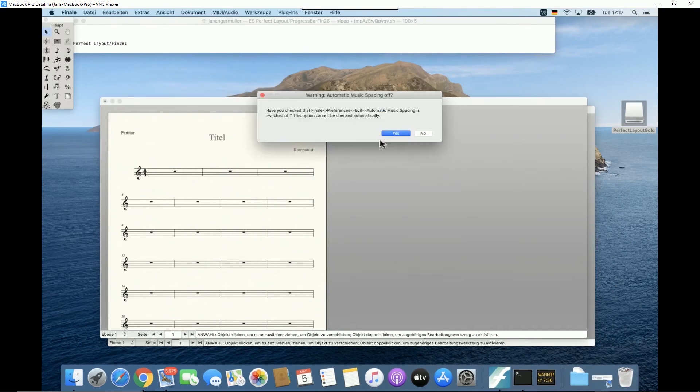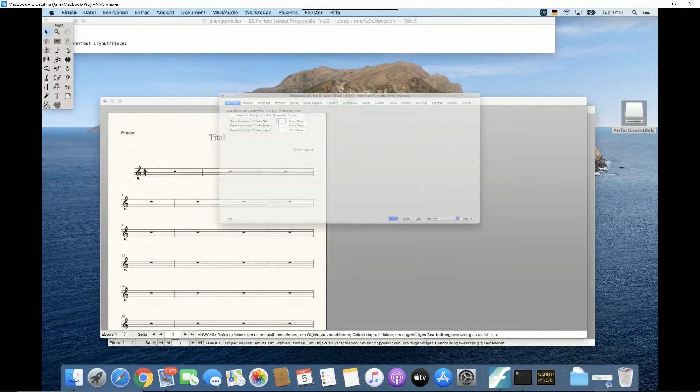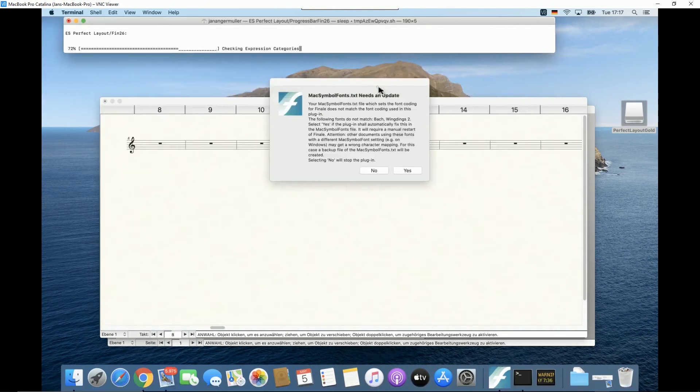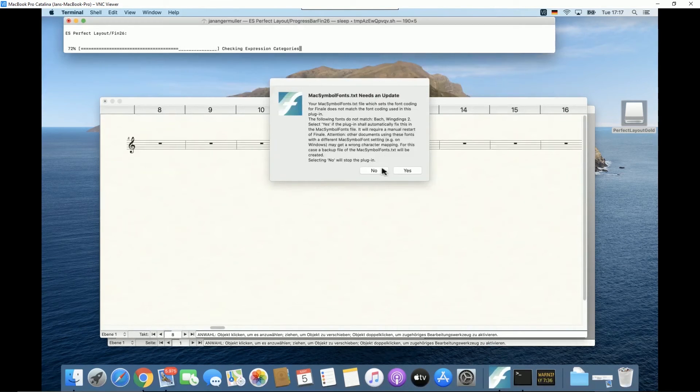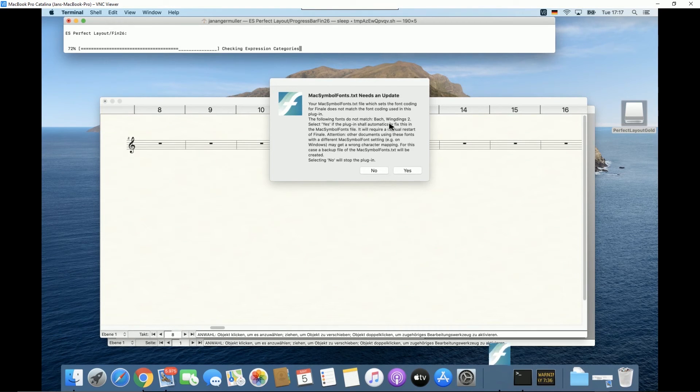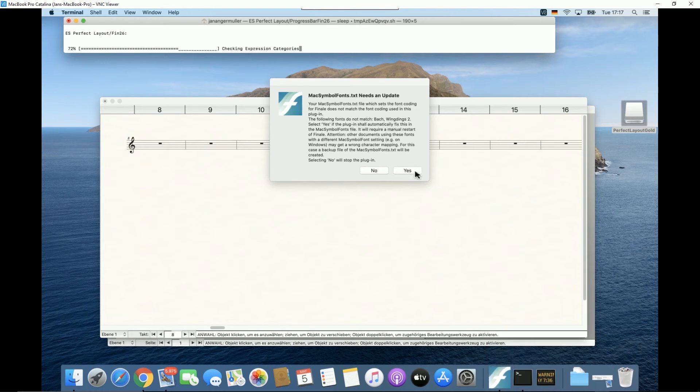The very first time you may also get a max symbol fonts text warning. This means that Perfect Layout has to update Finale's font settings file because it is not optimized. Select yes, unless you are a music font geek and are totally sure that this absolutely makes no sense for your scores.